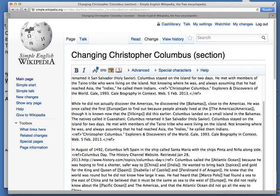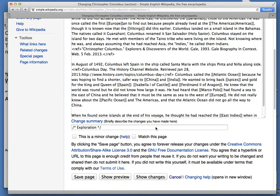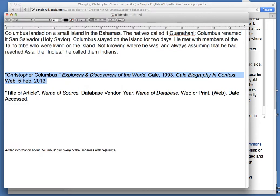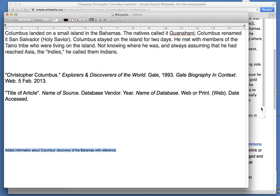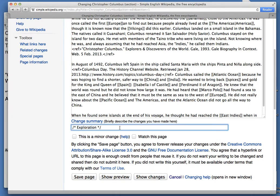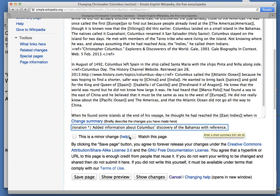Now let's go ahead and add a change summary, which briefly describes the changes that I've made. The summary is so that other Wikipedia editors can keep track of the changes. In this case, I'm going to say that I added information about his discovery of the Bahamas with the reference.